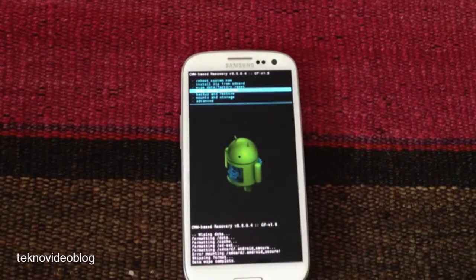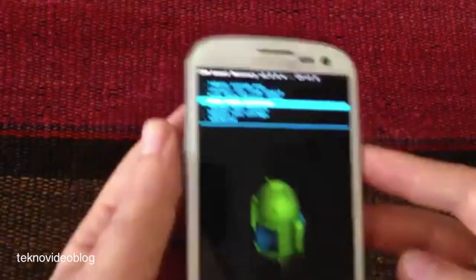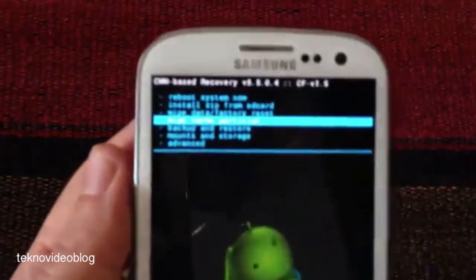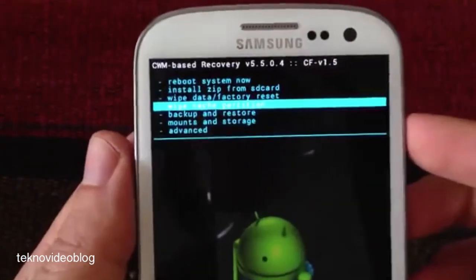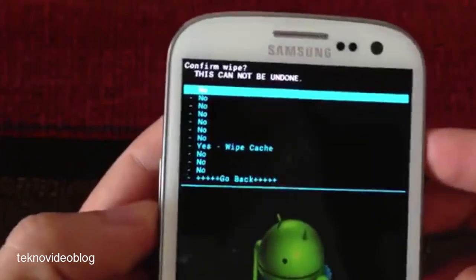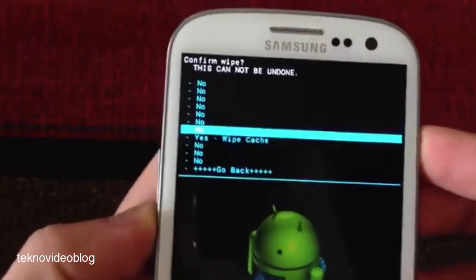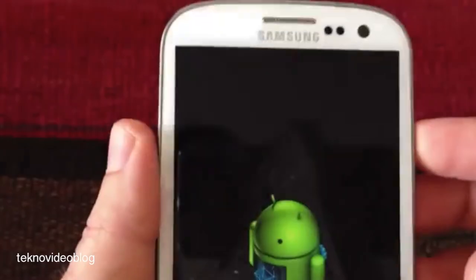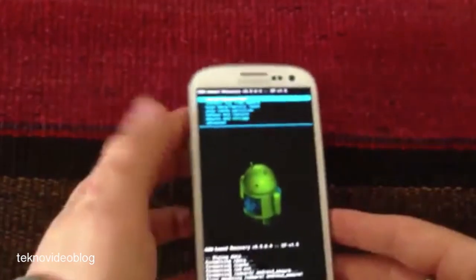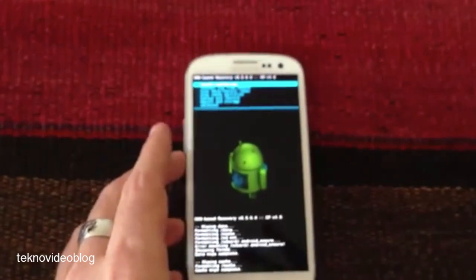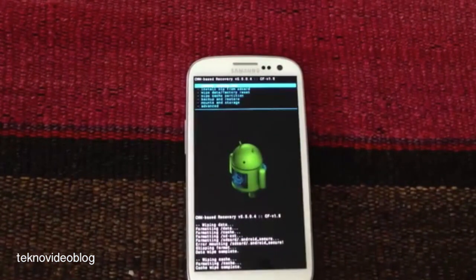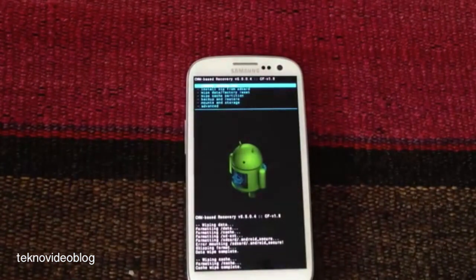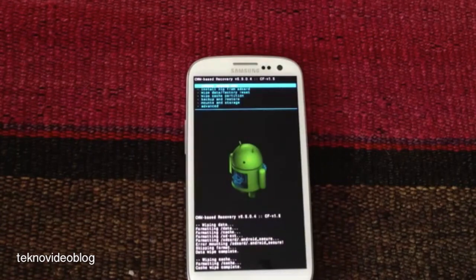This is not as drastic as the wipe data factory reset. So the process is the same: we select it with the power button and with the volume down we select wipe cache. This is also a very fast process. Normally the process which lasts longer is the wipe data factory reset.